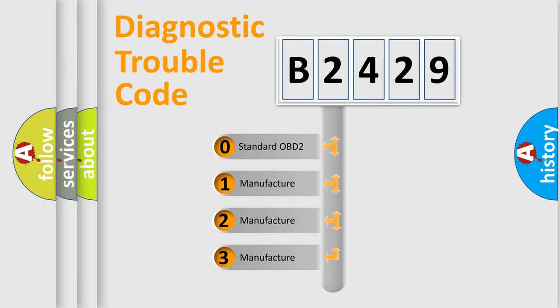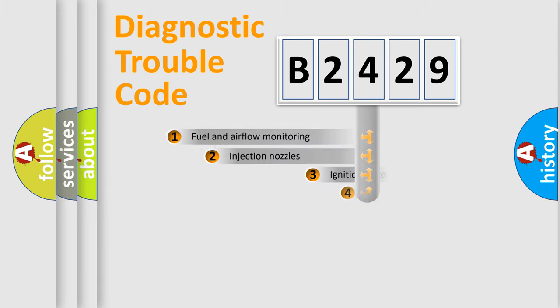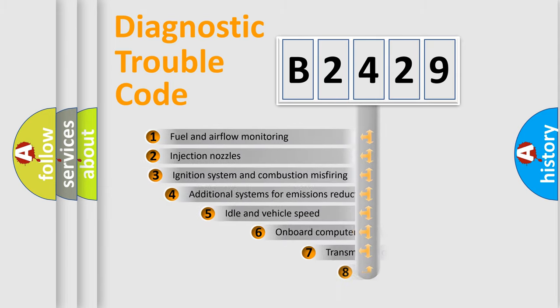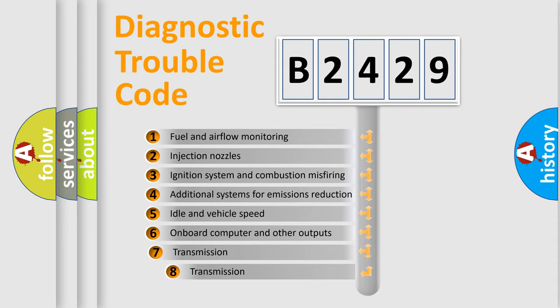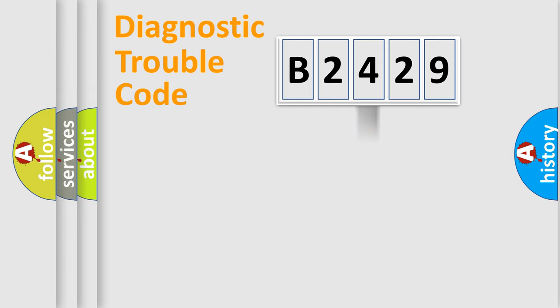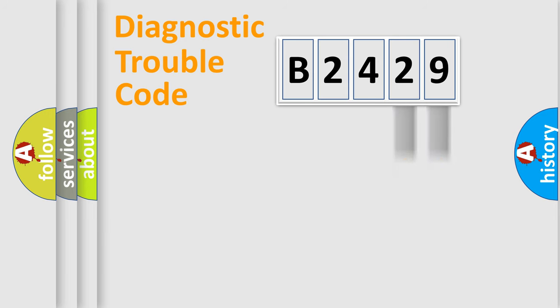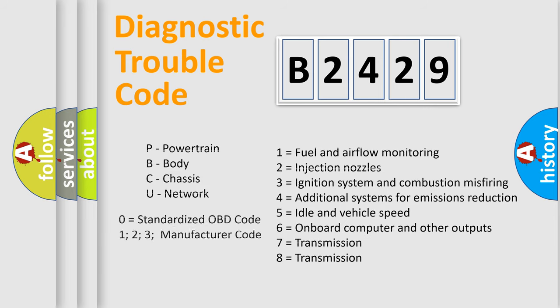If the second character is expressed as zero, it is a standardized error. In the case of numbers 1, 2, or 3, it is a manufacturer-specific error. The third character specifies a subset of errors. The distribution shown is valid only for the standardized DTC code. Only the last two characters define the specific fault of the group.